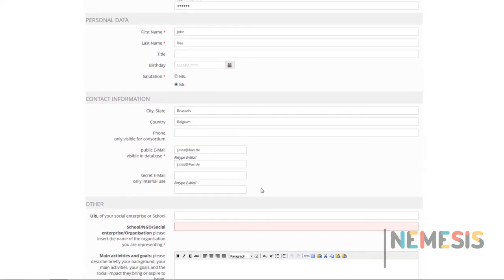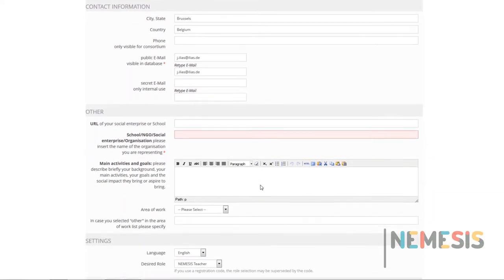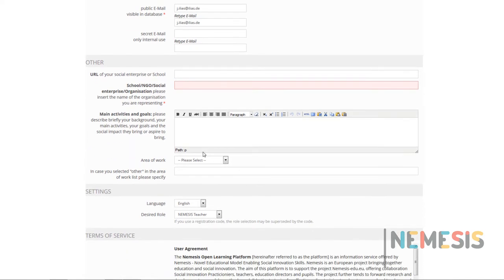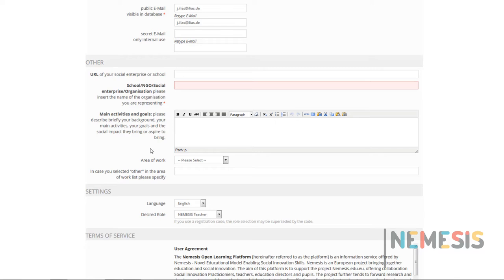In the next section, you will be asked to include some information about your school, company, NGO, or information about the local authority you represent, if you are not a teacher. Include the name of the organization you are representing.